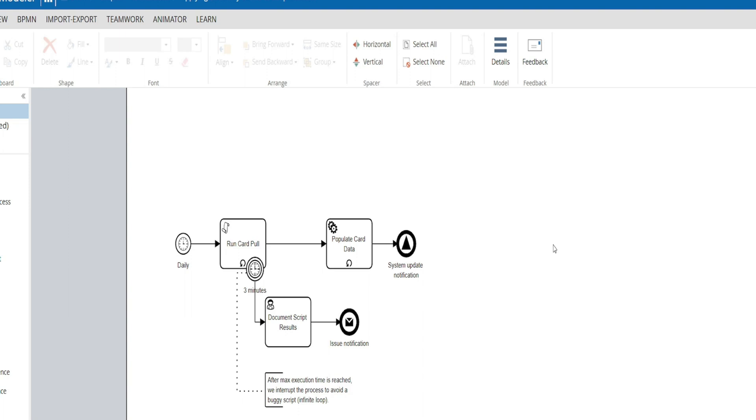And so I thought this was a good example to share with you a modeling pattern for how to describe the application of boundary events to a script task with looping behavior. So let's dive in.